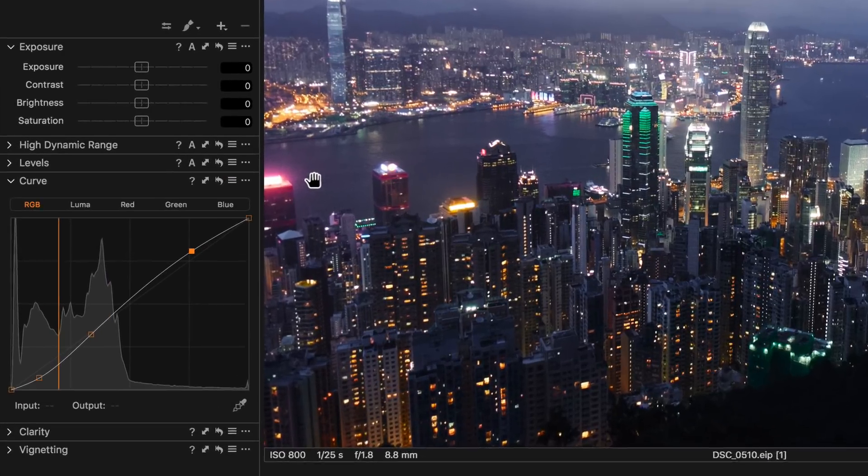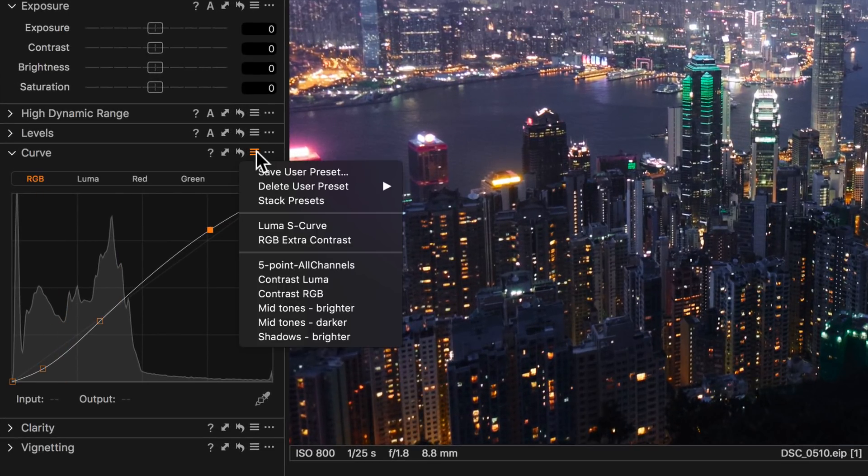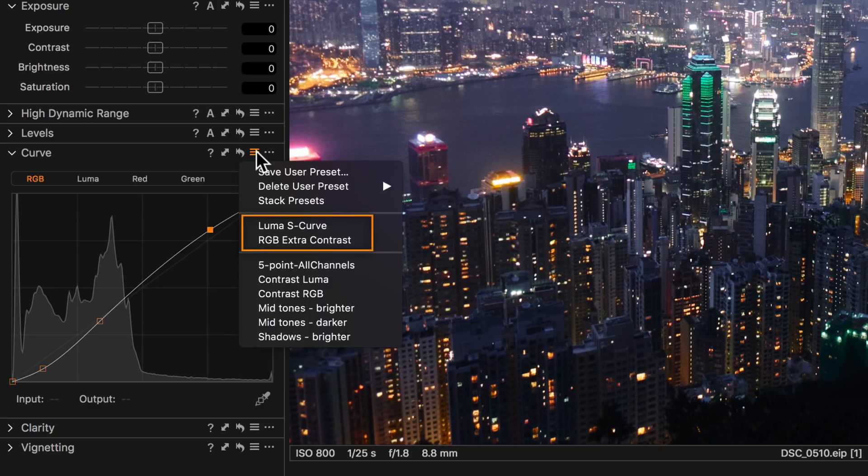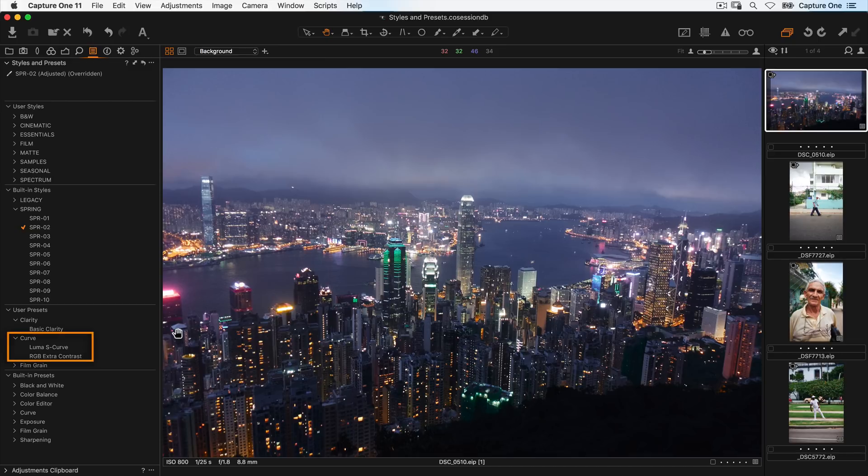After saving a preset, it will be available from the preset menu of the tool, as well as from the styles and presets tool in the user preset section.